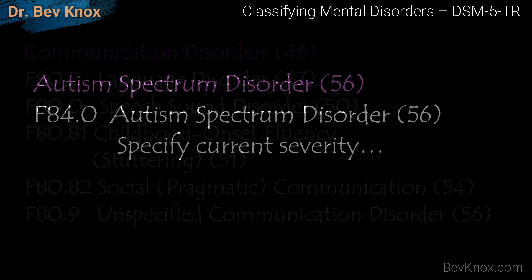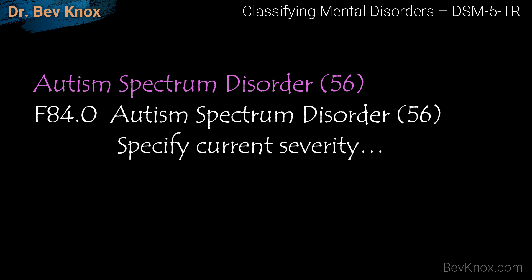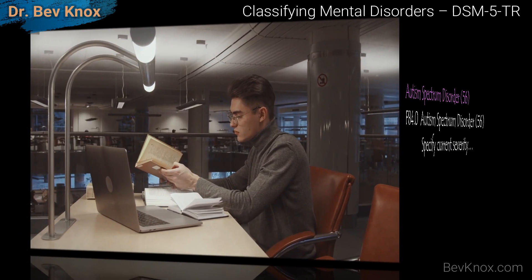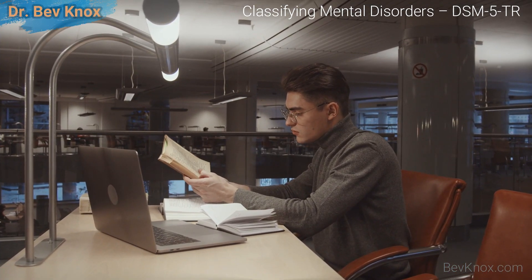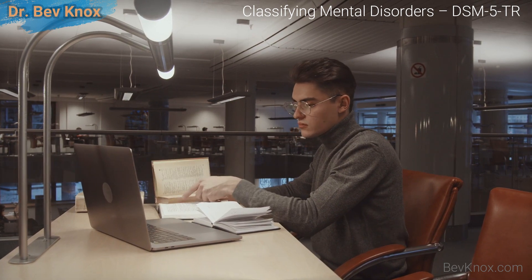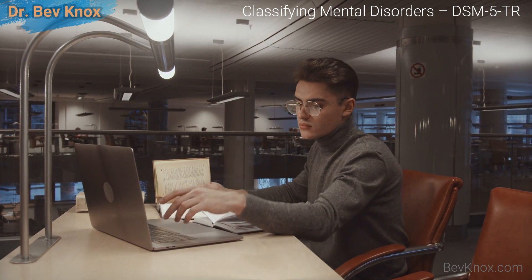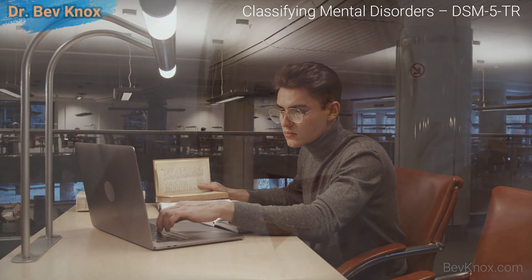Another example is autism spectrum disorder, on page 56. F84.0 is autism spectrum disorder on page 56, and you have to specify the current severity. I will go over all of these in more detail in my upcoming lectures.